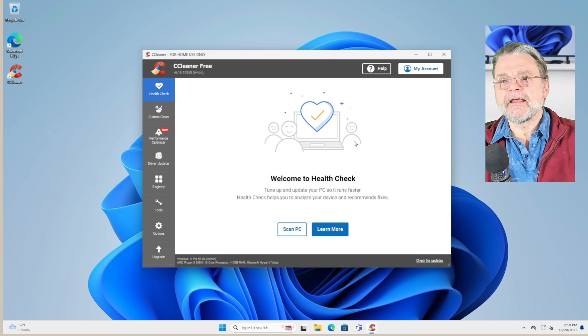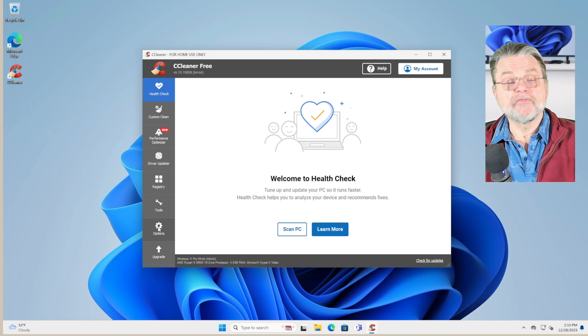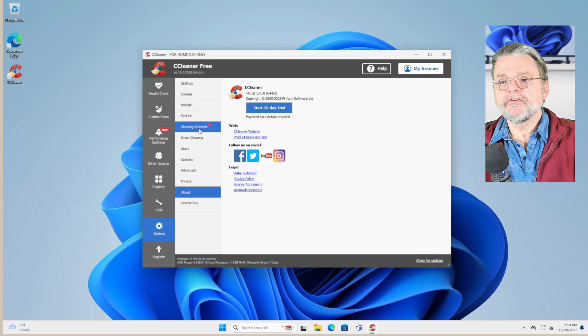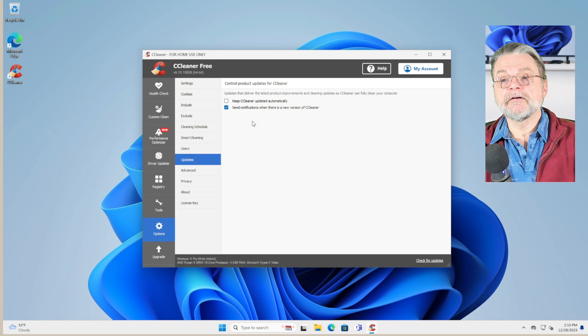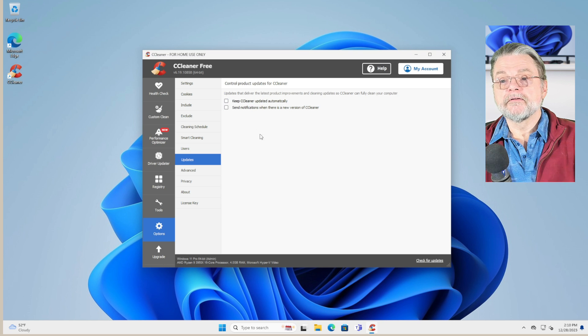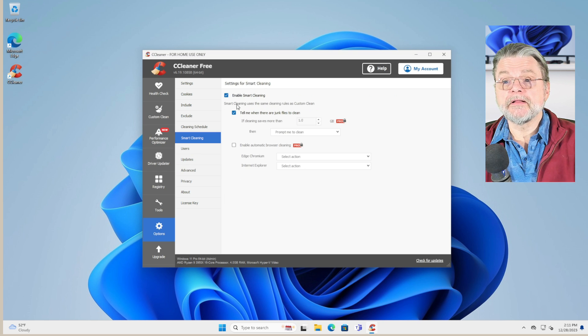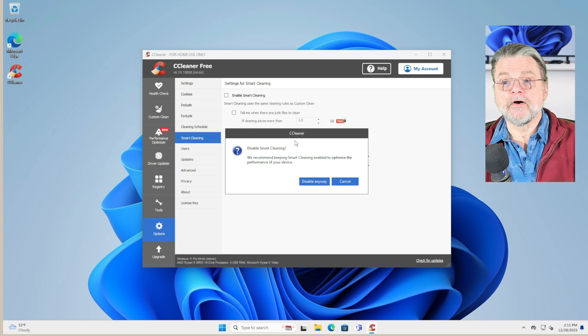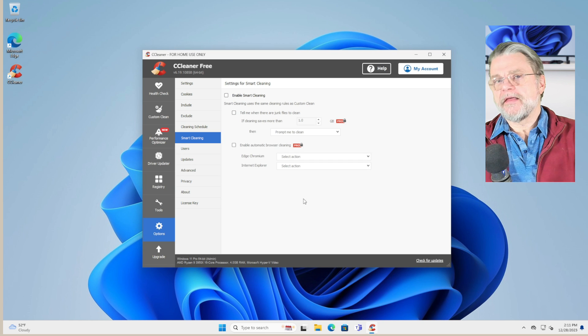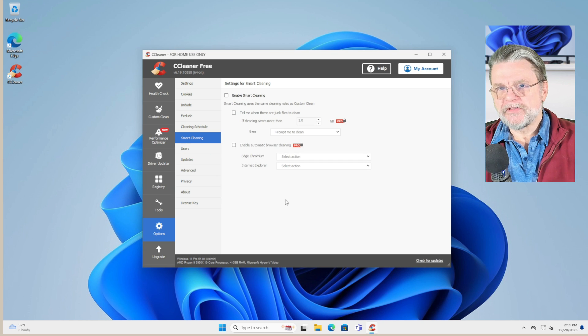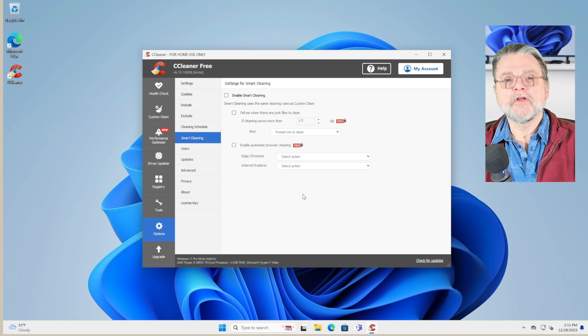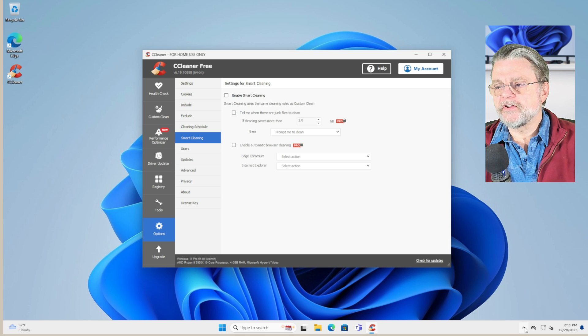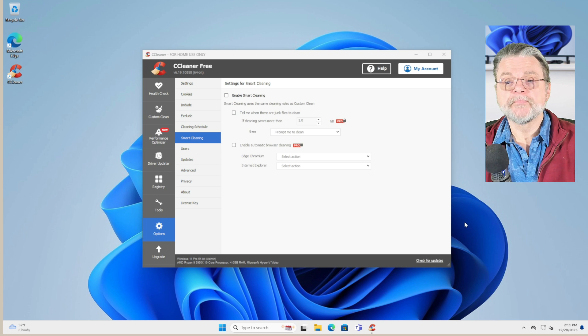Now, there are a couple of settings I want you to change before we do anything else. In settings under updates, turn off Keep CCleaner updated automatically and send notification when there's a new version. And then over in Smart Cleaning, turn that off. Disable anyway. These are things that basically keep CCleaner running on your machine, even when you're not using it. And you can tell because there'll be a CCleaner icon over in the notification area.